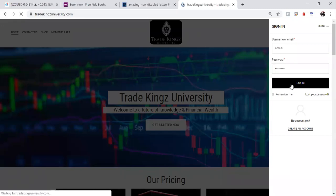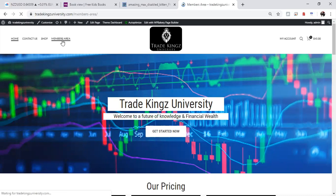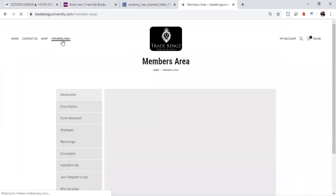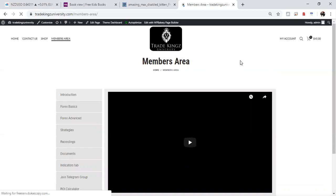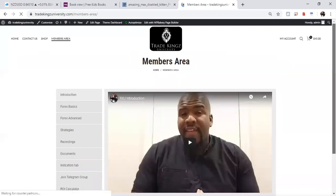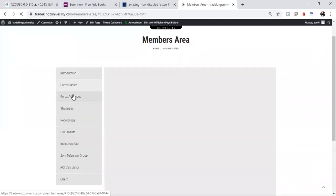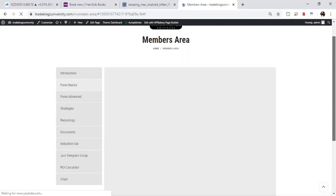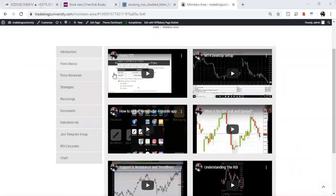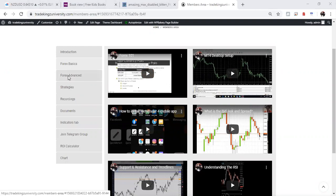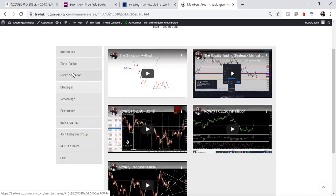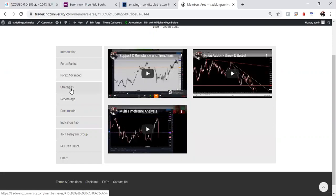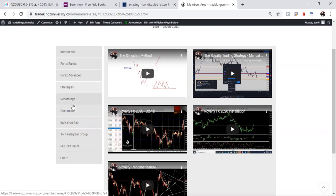See if I can get logged in here. I think I'm already in. So you go to the Members area right here. Okay, there's the introduction video. We got some Forex Basics here. Advanced videos you can look at. Somebody had a question. All right. Take it easy. Forex to advance. Something's missing. There are some strategies.